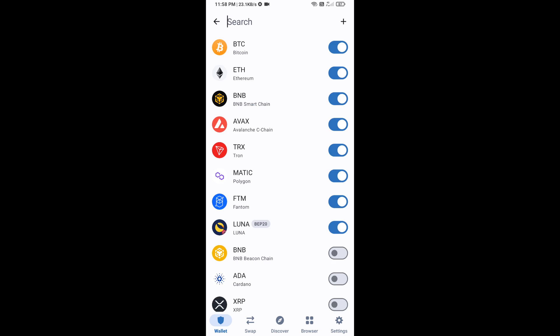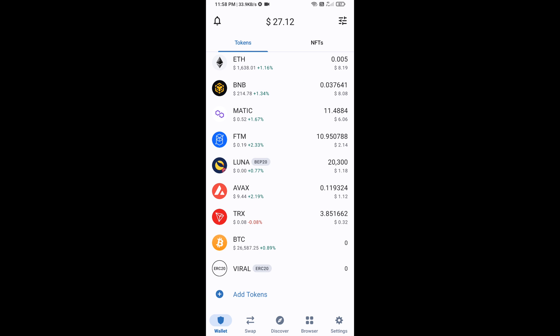Go back to the Trust Wallet homepage — the Viral Sniper token has been added successfully. Thanks for watching.